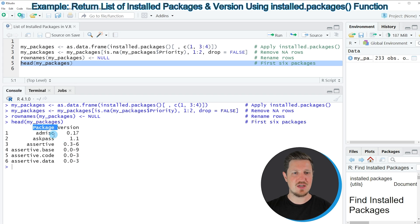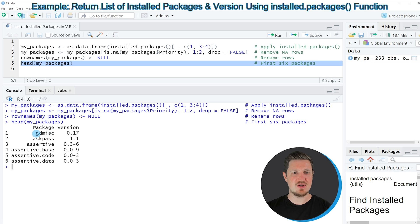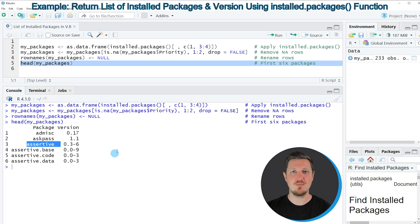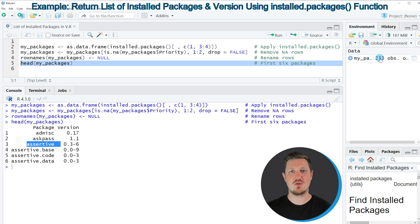The first column contains the name of the package and the second column contains the version of the package. For instance, I have installed the ADMISC package, the ASKPASS package, the assertive package, and so on. You can also see at the top right that our data object contains 233 rows — meaning I have 233 packages installed.